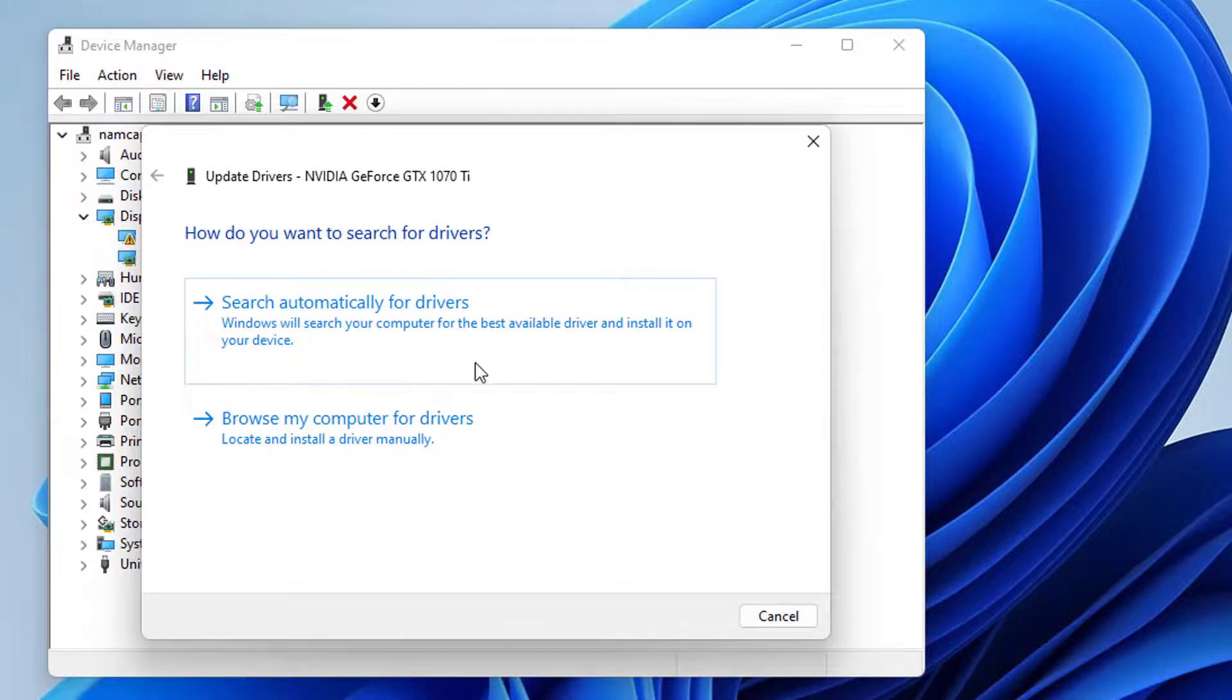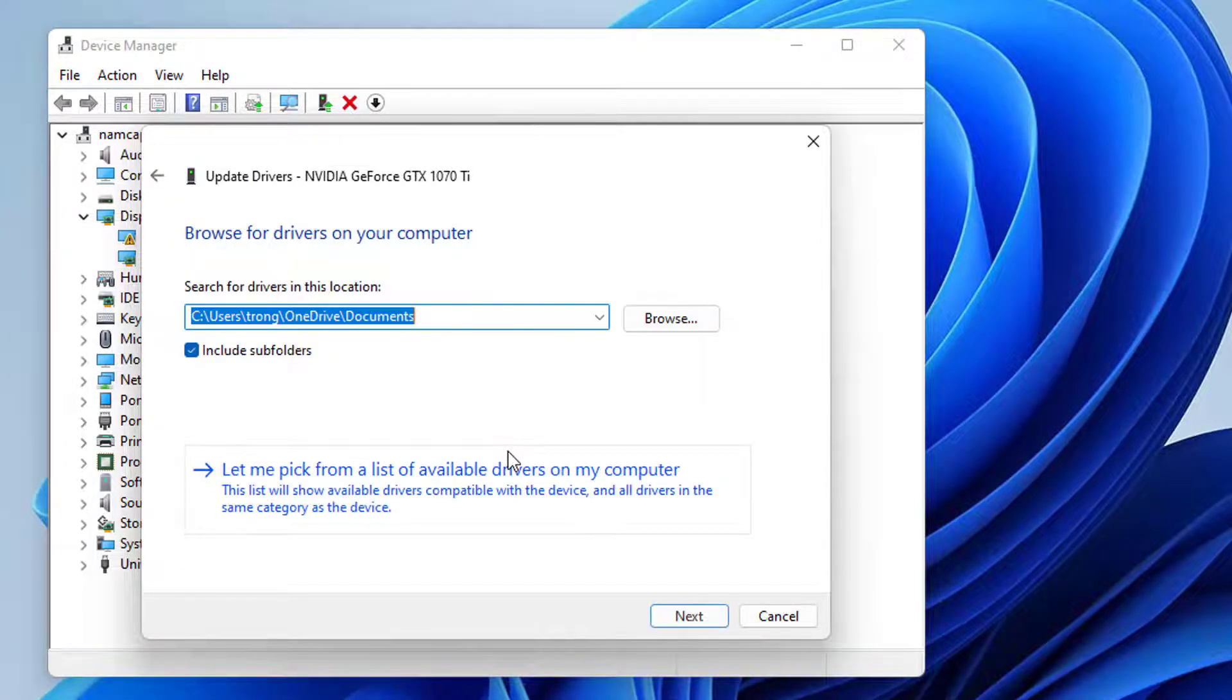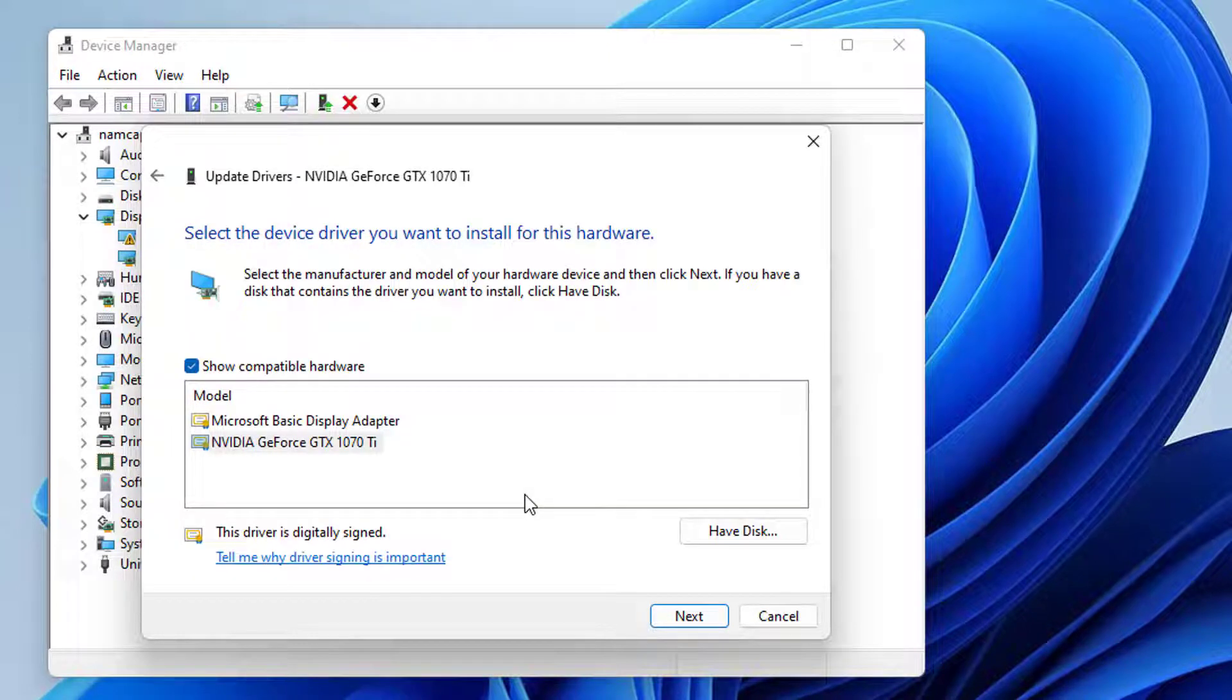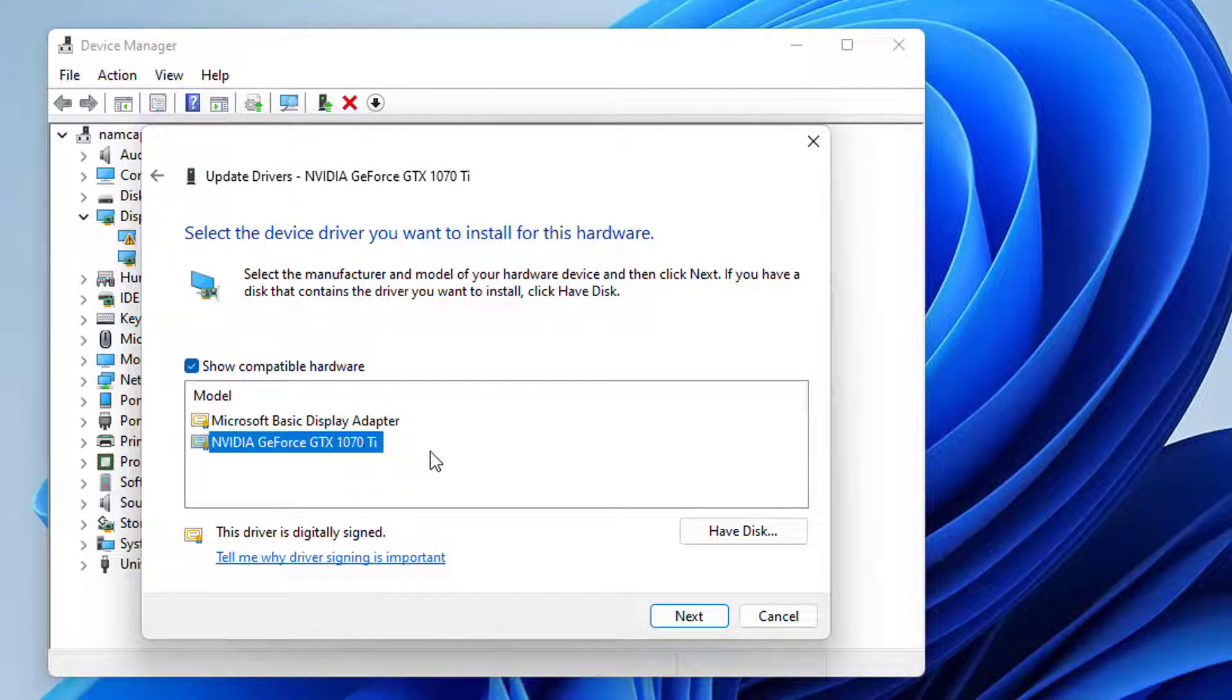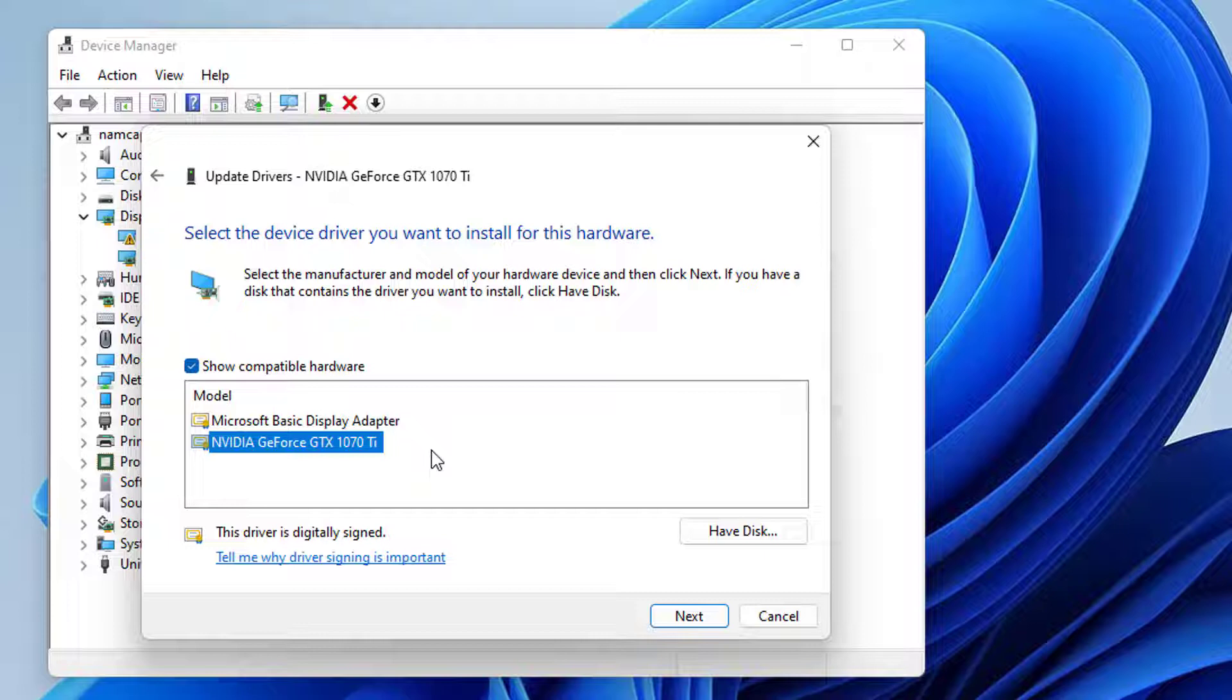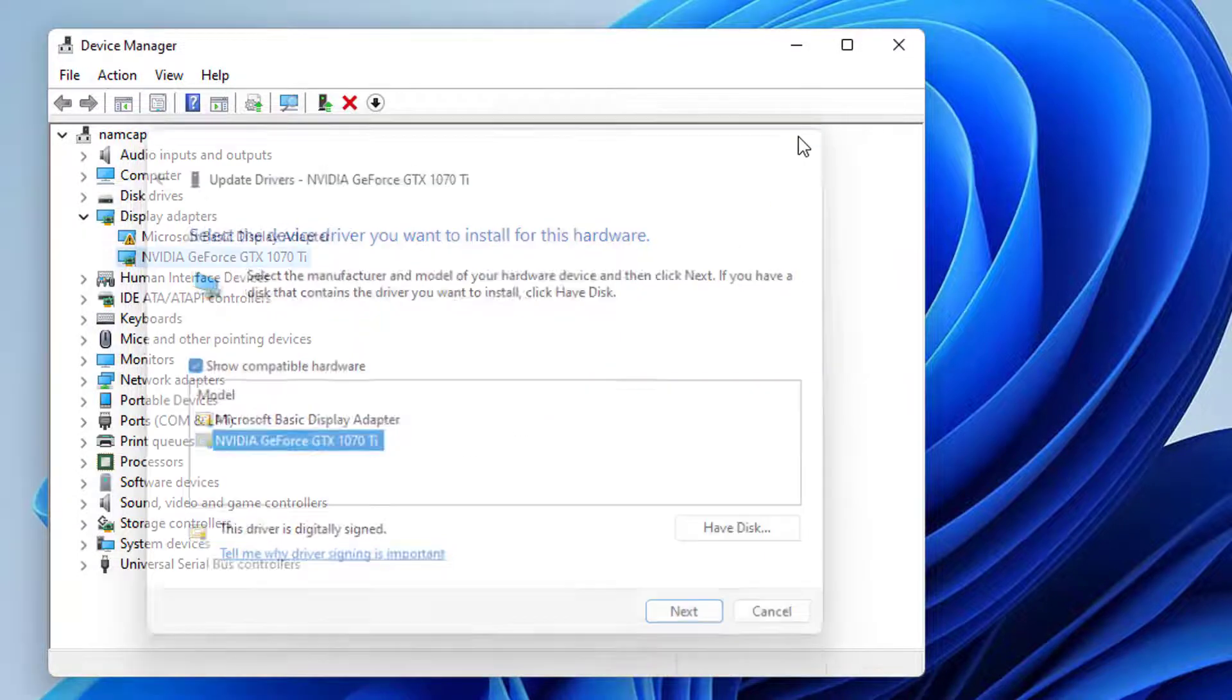Now click on browse my computer for drivers, then click on let me pick from a list of available drivers on my computer. Now select an earlier version of the driver from the list. Let's say the dates are listed here. You can see which is the older driver, then click on next and let it get installed, and your problem will be fixed.